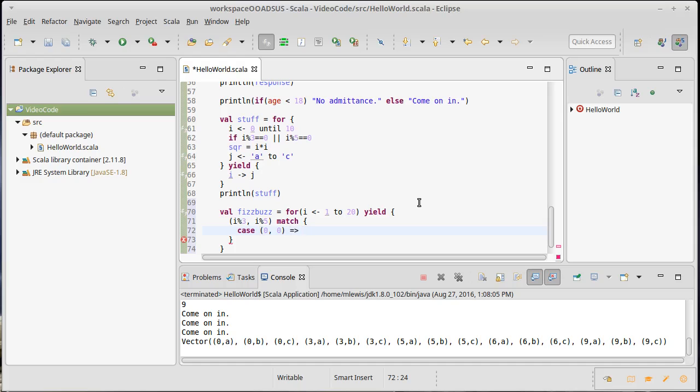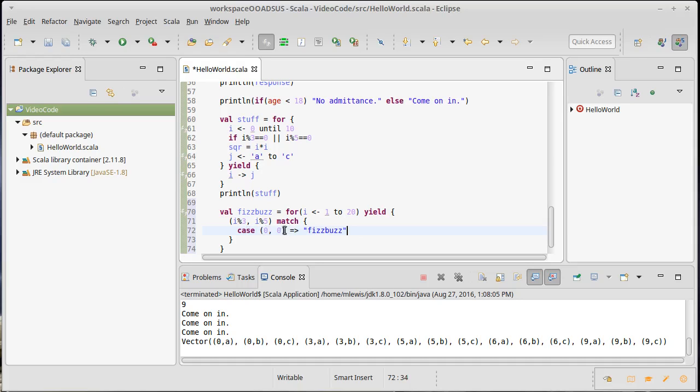A case has the case keyword followed by a pattern, which could be a simple value or could also have variable names that get bound. In this case, it's divisible by both, so after the pattern we have a rocket (=>) and then the value that we want to give back. The match does not have to be used as an expression; it could be a statement. I could have multiple lines here that would be stuff that's executed in that particular case. But just like the if, you can use it as a statement or an expression however you want.